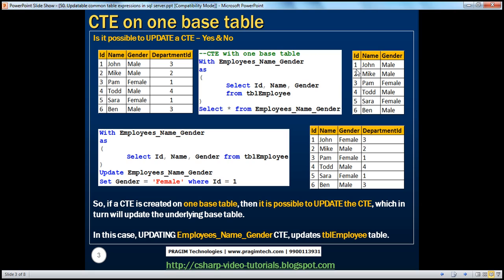If you look at the record, ID equal to 1 is John's record and he is male at the moment. When we update this, we are basically changing John's gender from male to female. When you update the CTE, we are not directly updating the table TBL employee — we are updating the CTE. Yes, it does update TBL employee. When you execute this update statement along with the CTE, it actually changes John's gender from male to female in TBL employees table — this is the base table. So, if a CTE is created on one base table, then it is possible to update the CTE, which in turn will actually update the underlying base table.